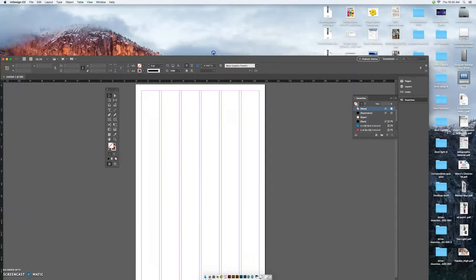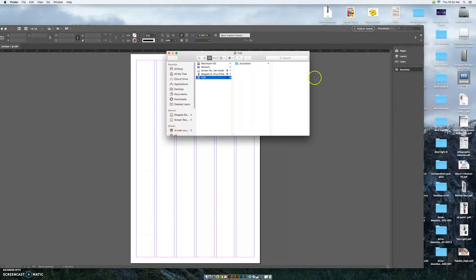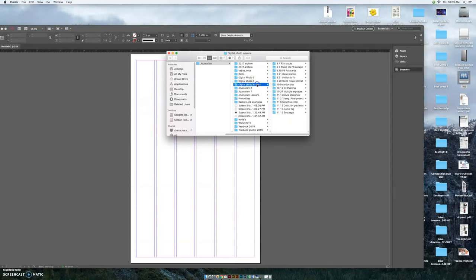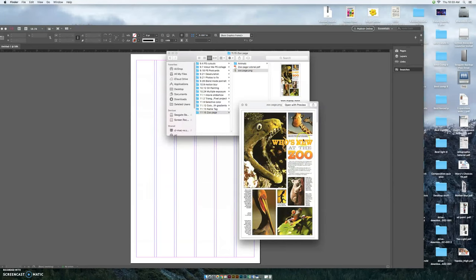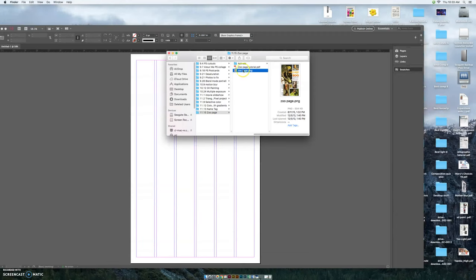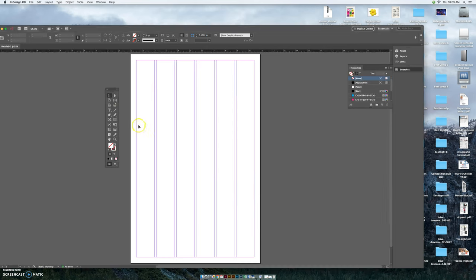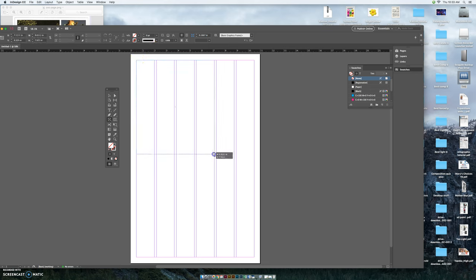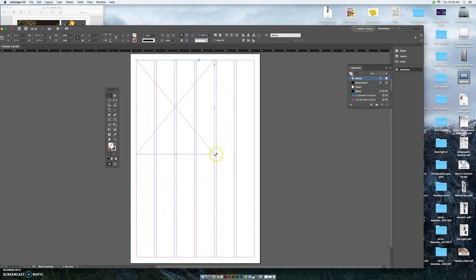First thing we got to do when we look at our example page is we want to create the dominant photo. The dominant is the biggest picture on your page and when you look at the example we've got a big picture right here. We're going to start by drawing our photo boxes. The box with the X, this is a photo frame box and we're going to take the big one and start in this upper left corner and go across four columns. If you decide it's too big or too small grab it with this dark arrow key. You can resize it, move it around, grab the corners to make it bigger or smaller.